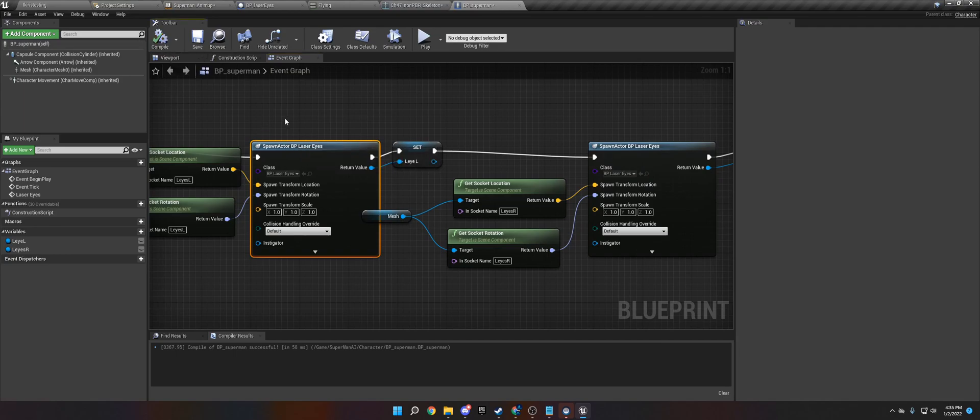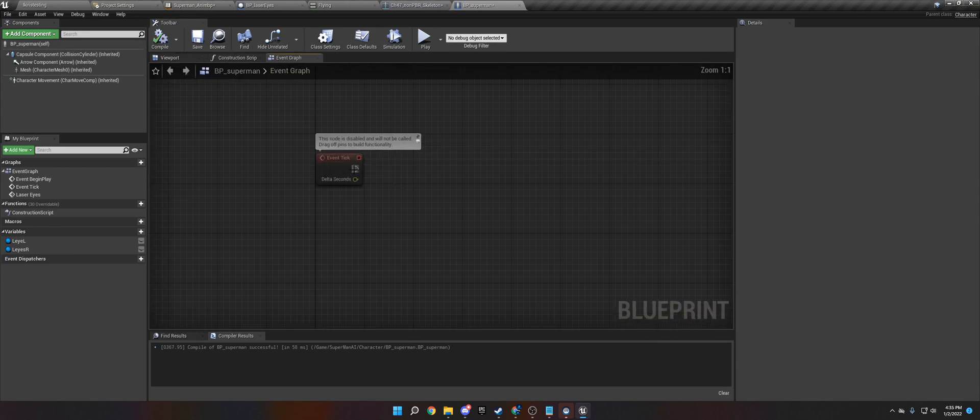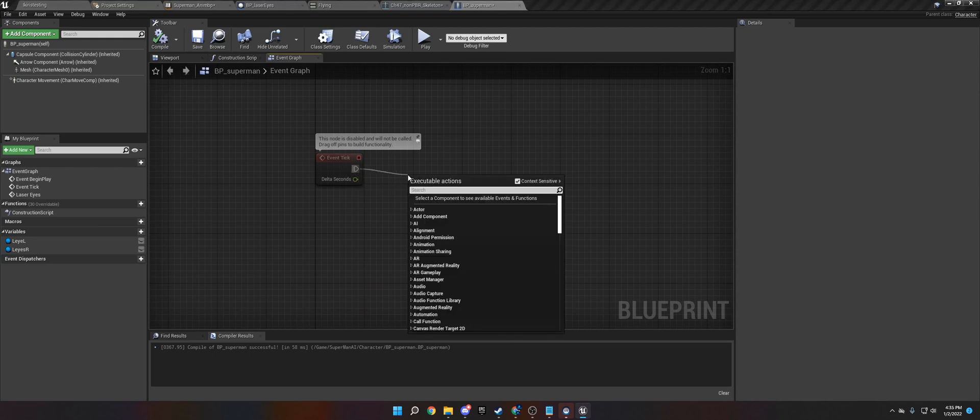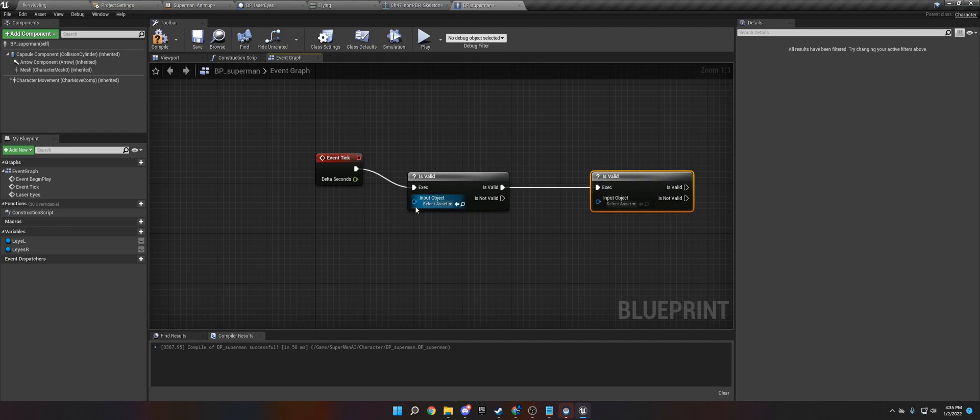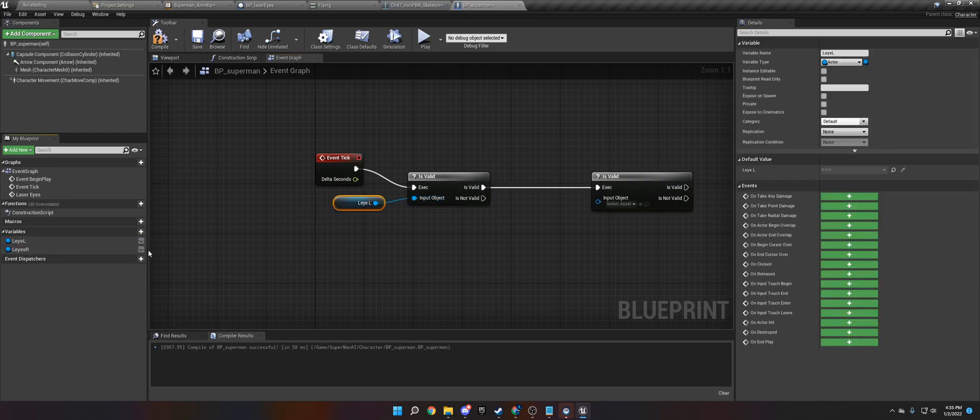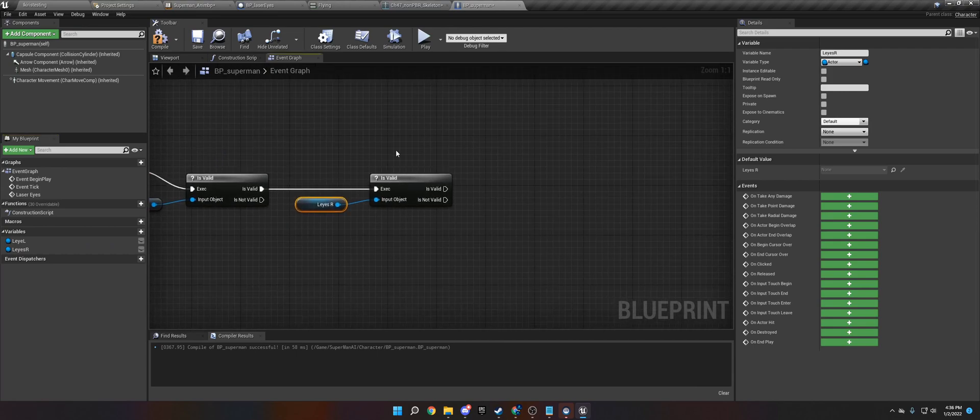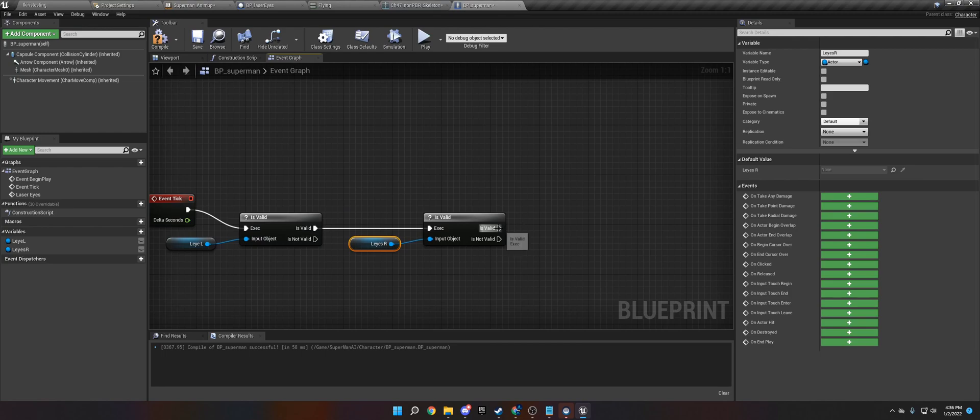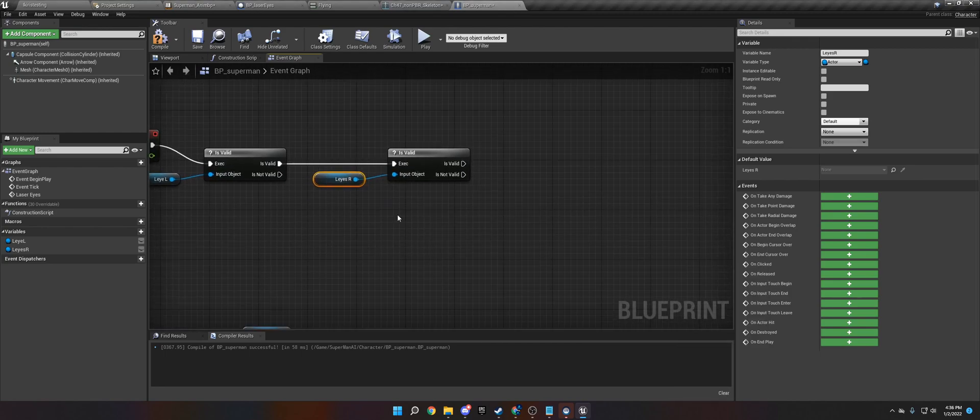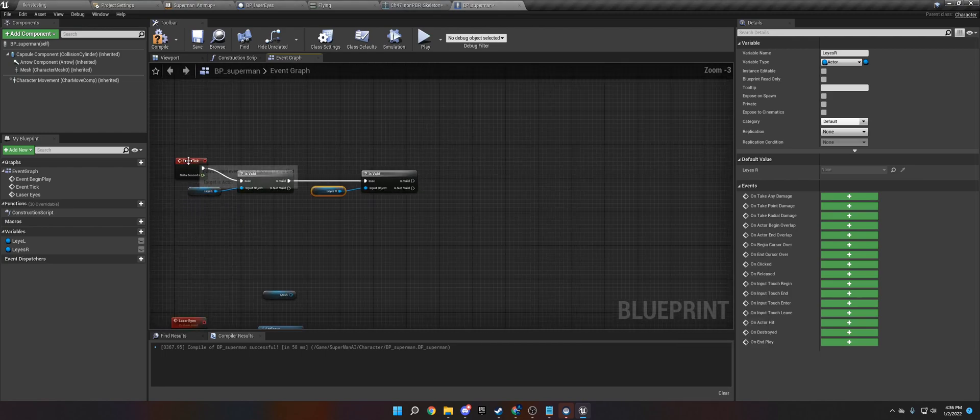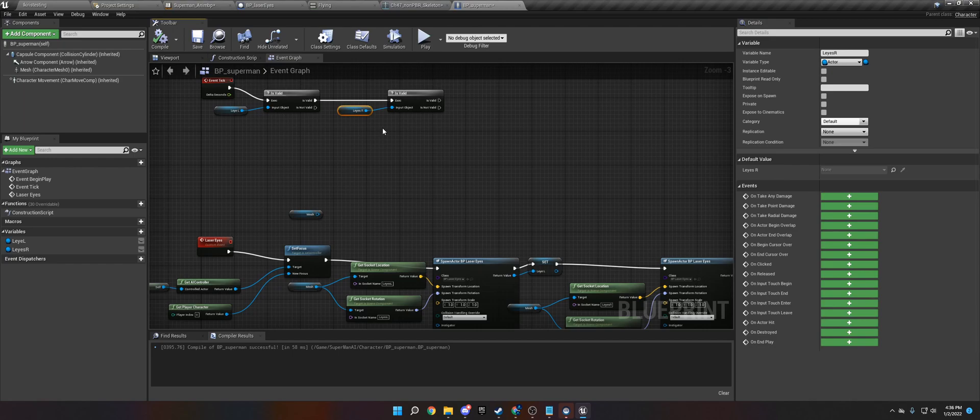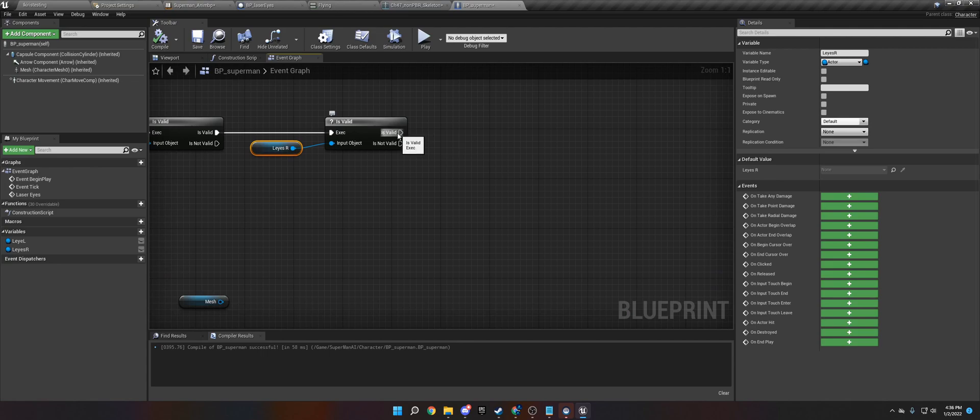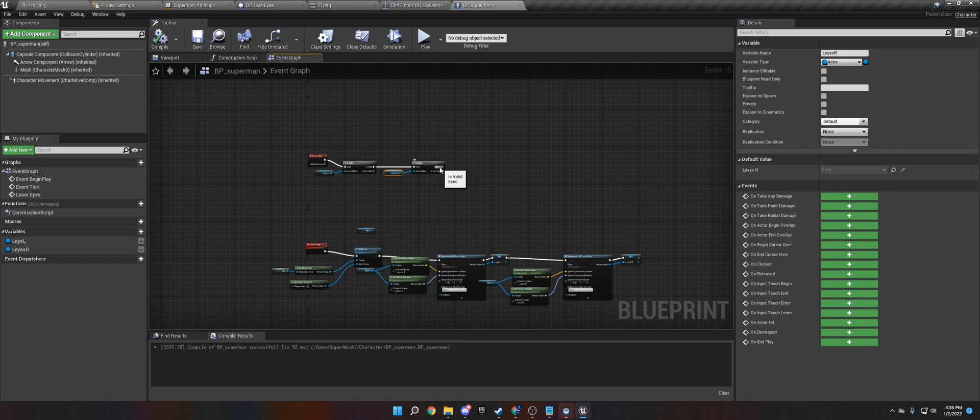And then we need to go to event tick and we need to check is valid twice. Is valid. And we need to get the laser eyes L and laser eyes R. If you don't do this you will run into a null pointer error issue and it will bog down your game and possibly crash it. So do make sure you check to make sure they are valid because event tick runs every frame and if it doesn't spawn before this is run it will create null pointer errors. If these don't spawn in before this is run it will cause null pointer errors.